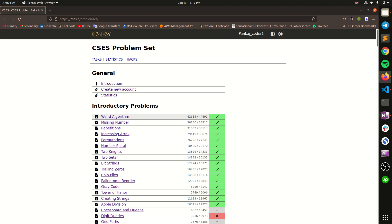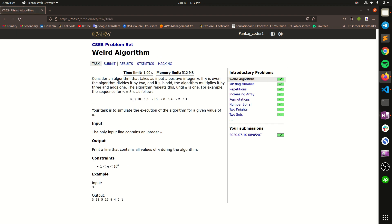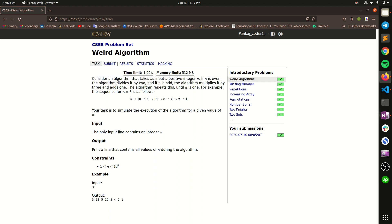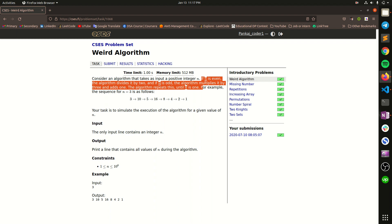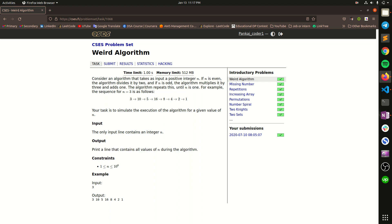The question name is Weird Algorithm. In this question we have a number n and we have to apply an algorithm on it and print all the numbers coming in each step of the algorithm. Basically the algorithm tells us that we have to change the number n into n by 2 if n is even.